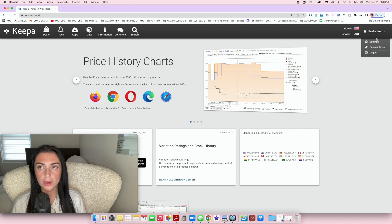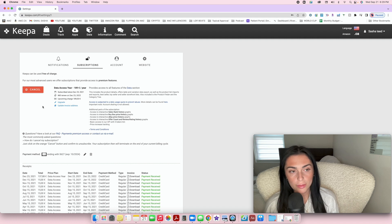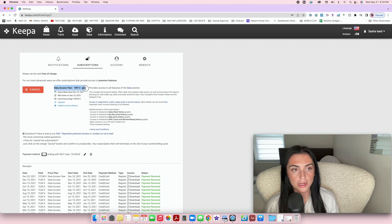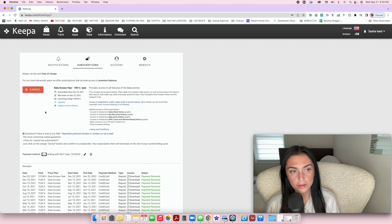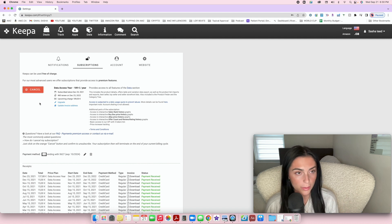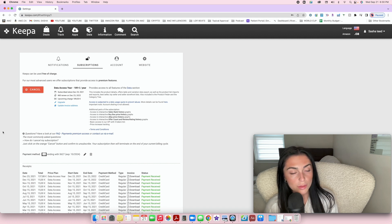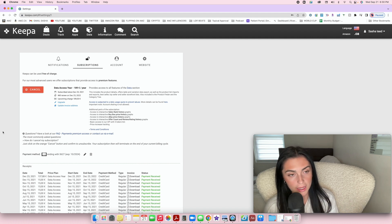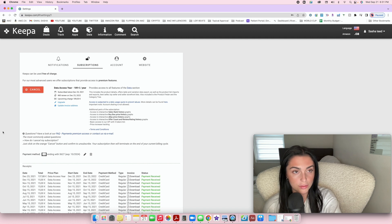Once logged in, go to where your name is and press on Subscriptions. You want to subscribe to the premium Keepa account. I pay annually — 189 euros per year. Monthly is 19 euros, which is around 23 Canadian dollars. Sign up and pay for the premium account. A common mistake is downloading the Keepa Chrome extension without creating a premium account — just the extension alone will not let you use Keepa properly. Start with the premium account first, then download the extension.